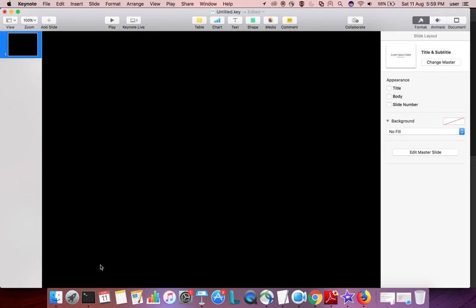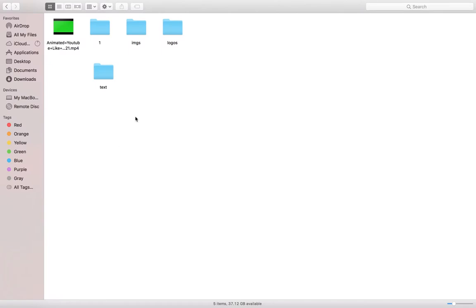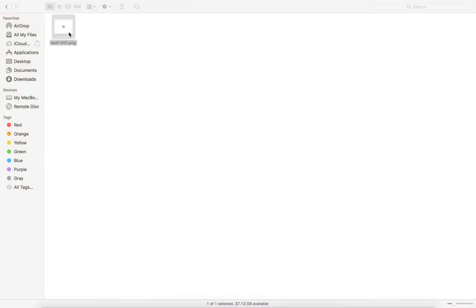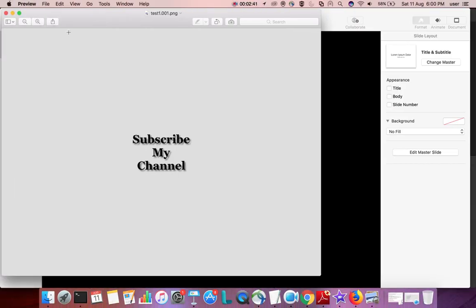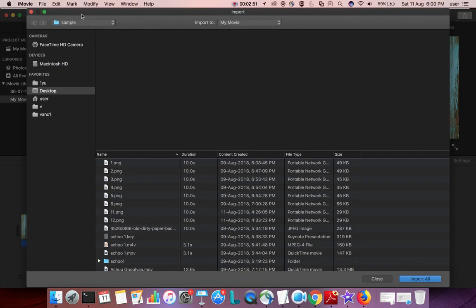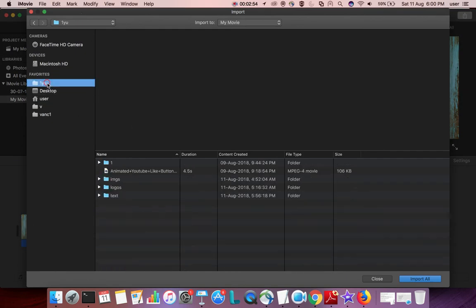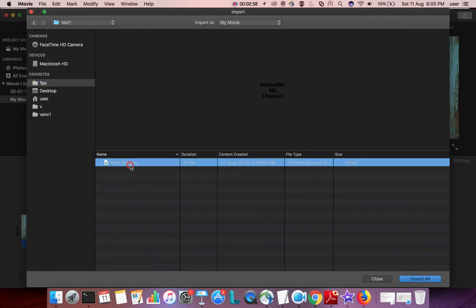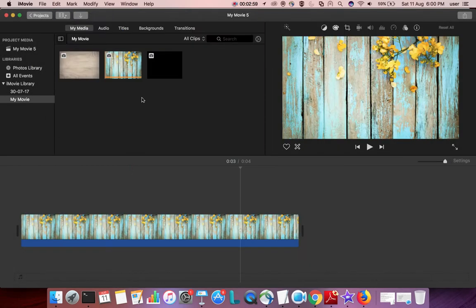Done. So this is the file. Then we need to go back to iMovie and import that PNG file here. Go to that folder and import it.